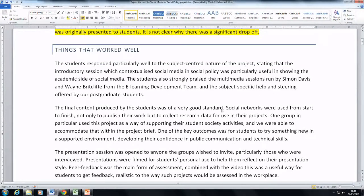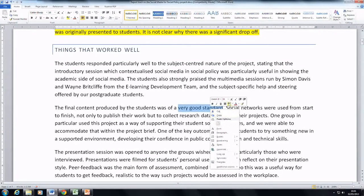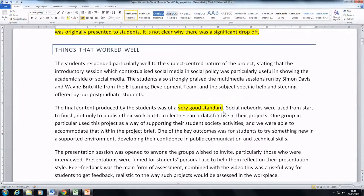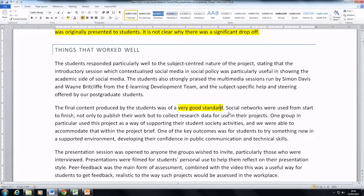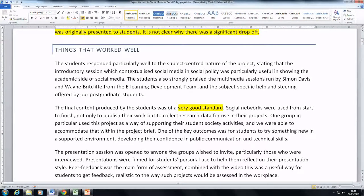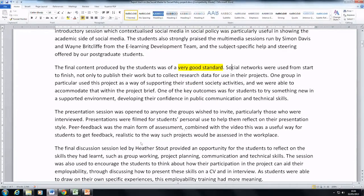So, for example, let's highlight this bit here. Well, what does a very good standard mean? What quantifies that, for example, you could go into? So that's just like providing feedback on some text documents.